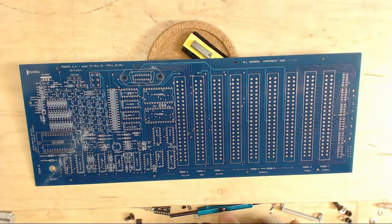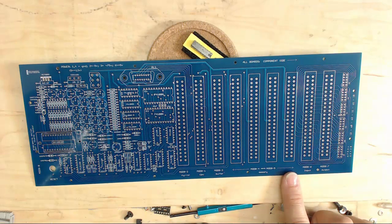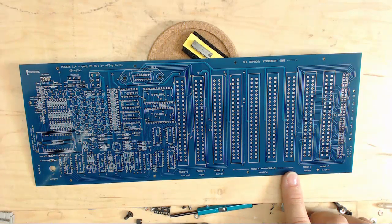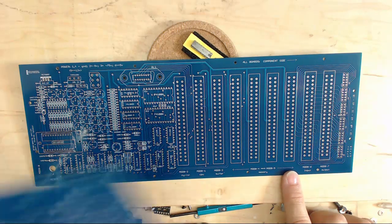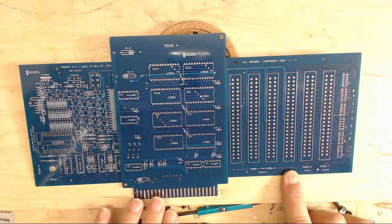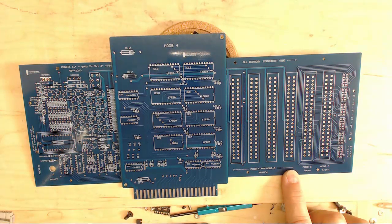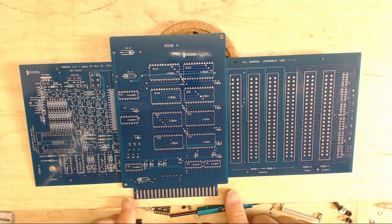So that's the buffer board. The next board up, or the next slots—there's four slots here that can be for memory, either ROM or RAM. And here's his 1702 ROM board and the RAM board based on the 2102 static RAMs.